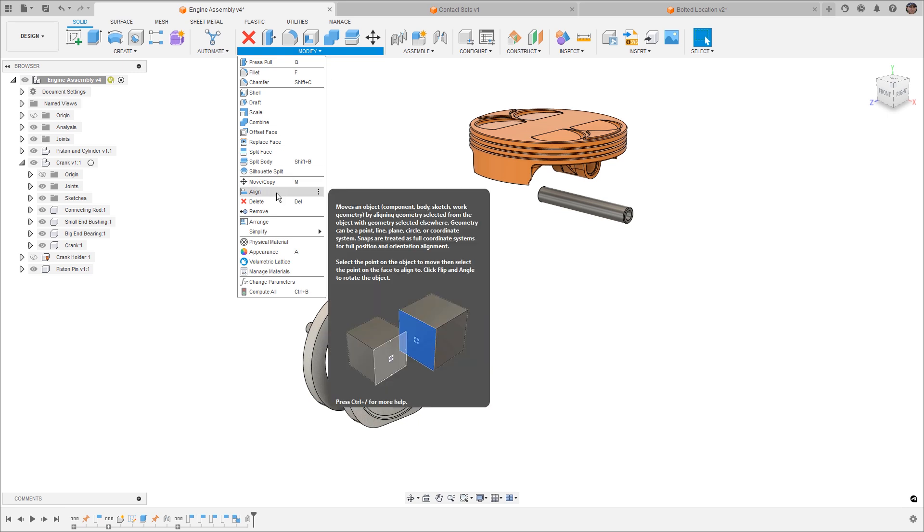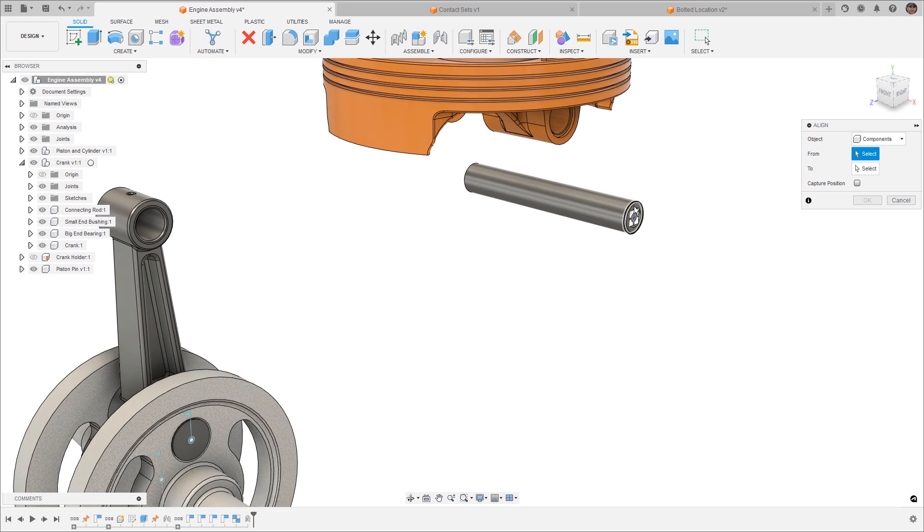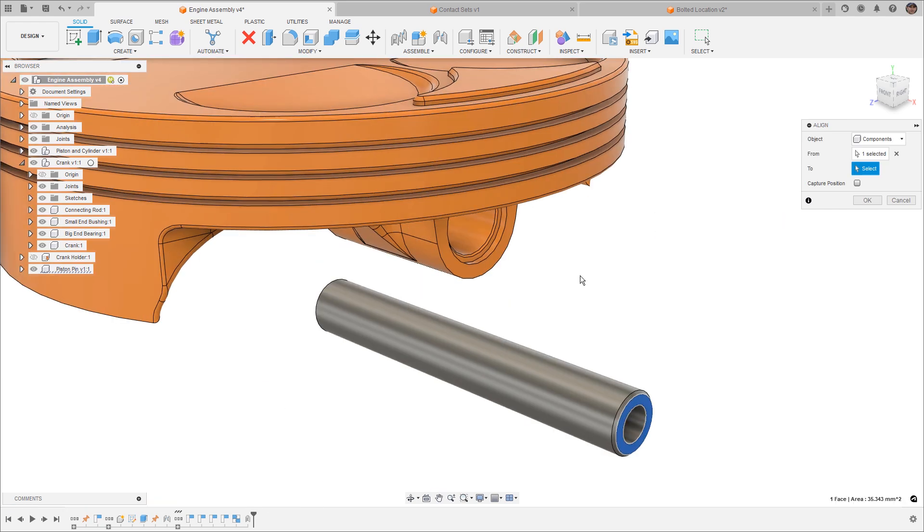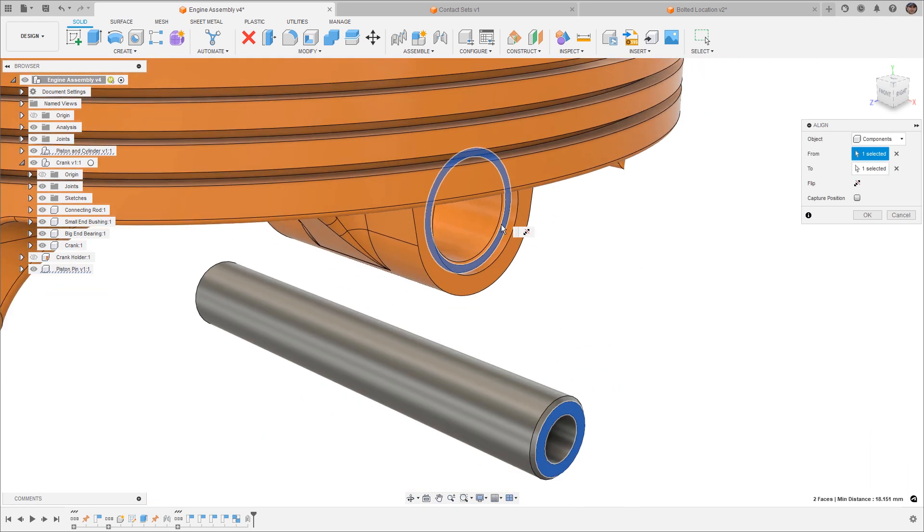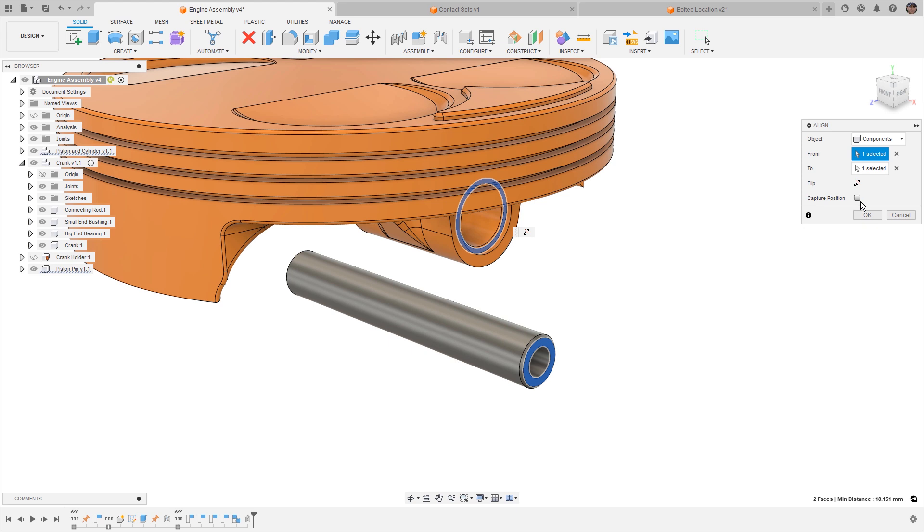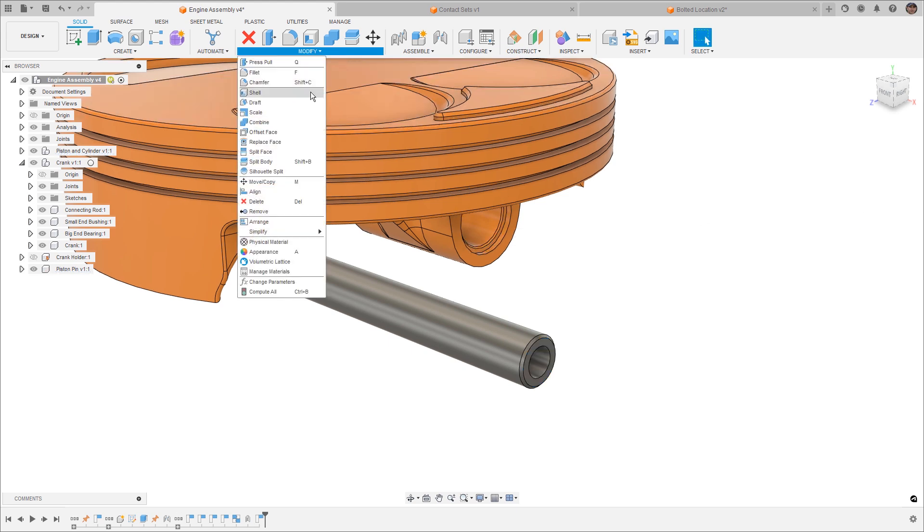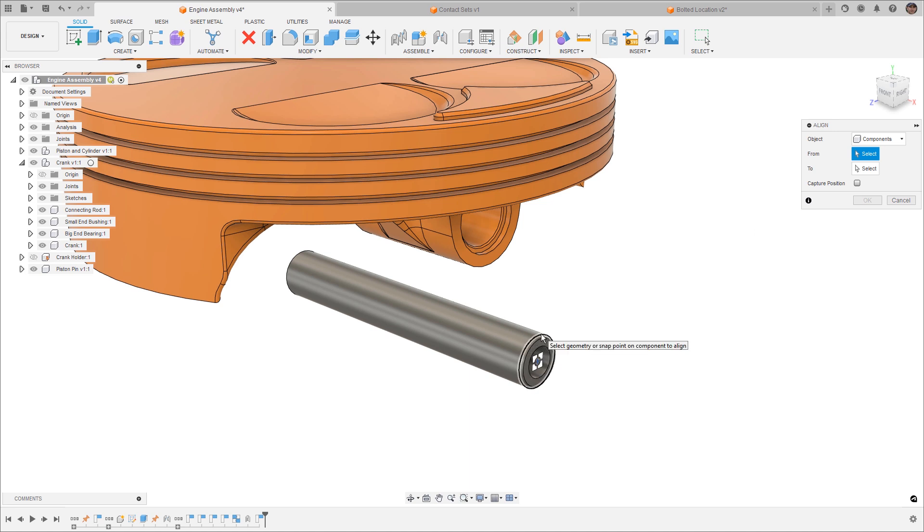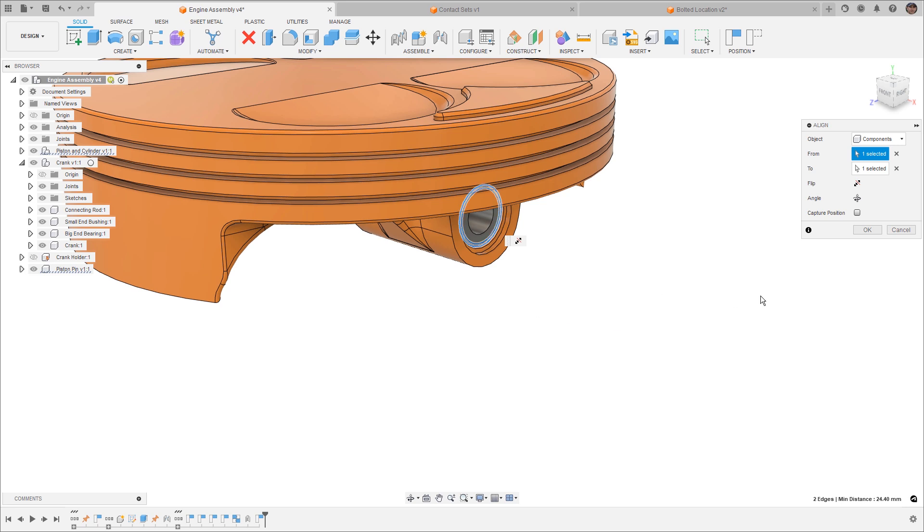For example, when we use align, we can align components, and we can do things like select individual faces, and we can make those faces in alignment. We can capture its position directly from here. And we can also use tools like align to go from a single point location, so for example the center here, to the center here. This will allow us to pre-position these components so that way they're in an as-built orientation. However, this is not required when we're using joints.